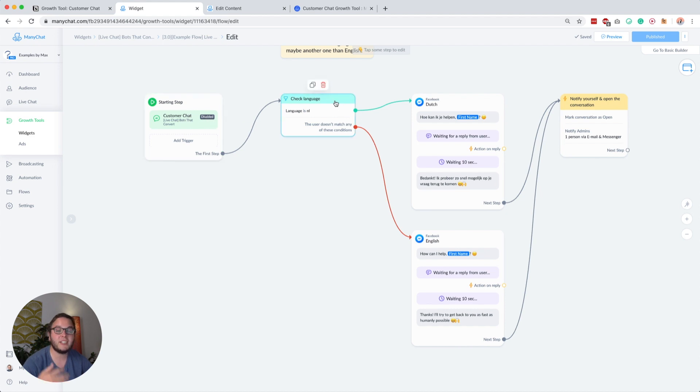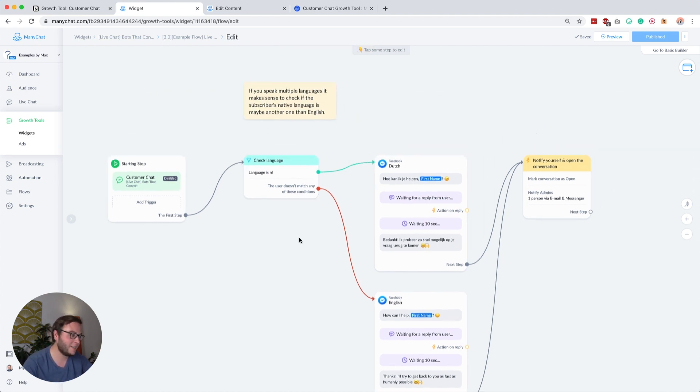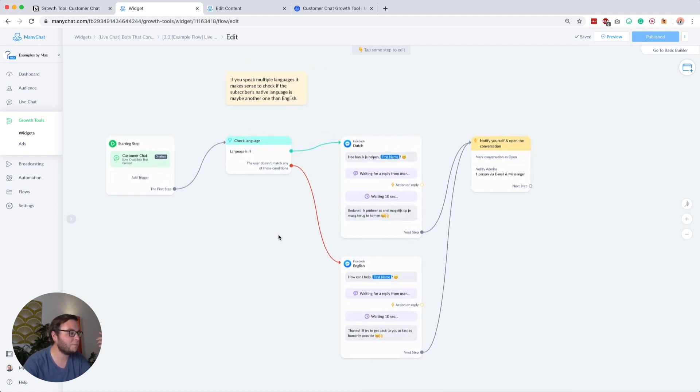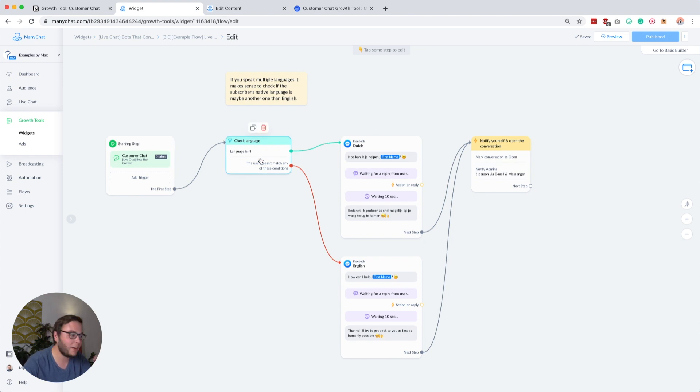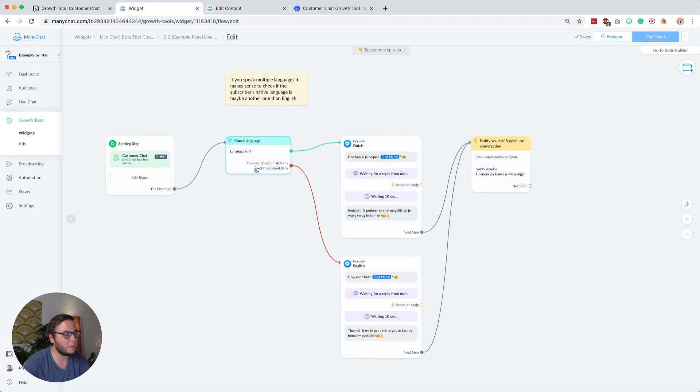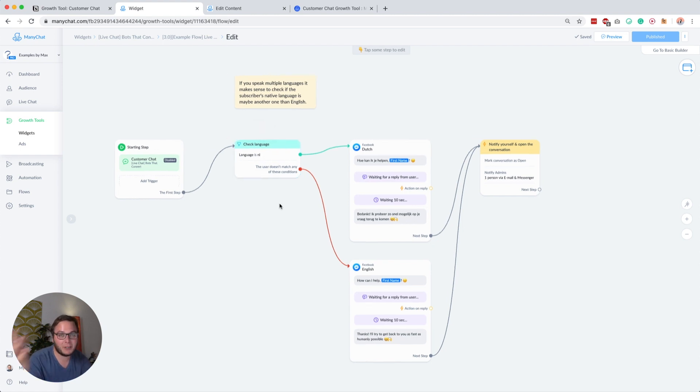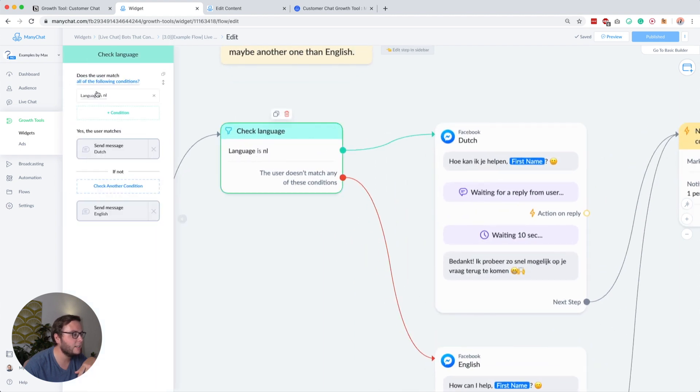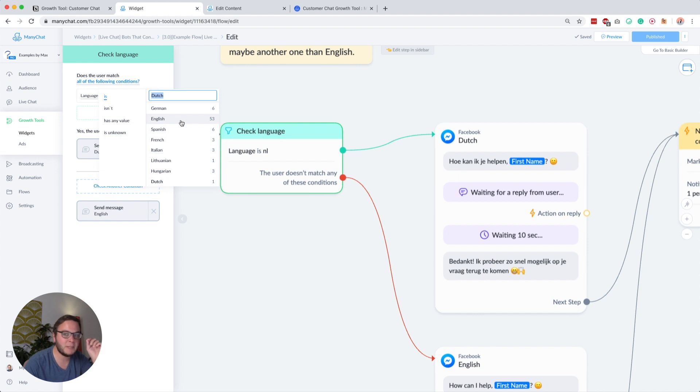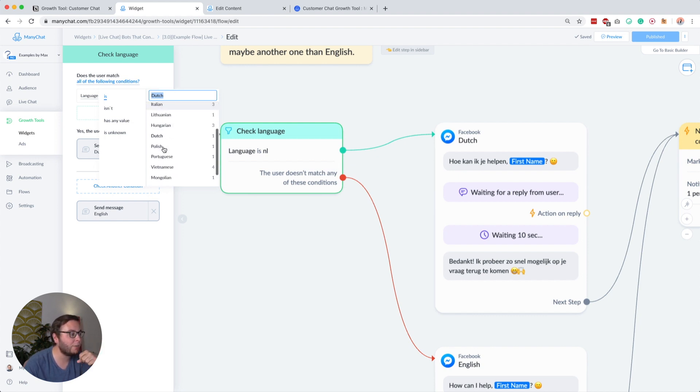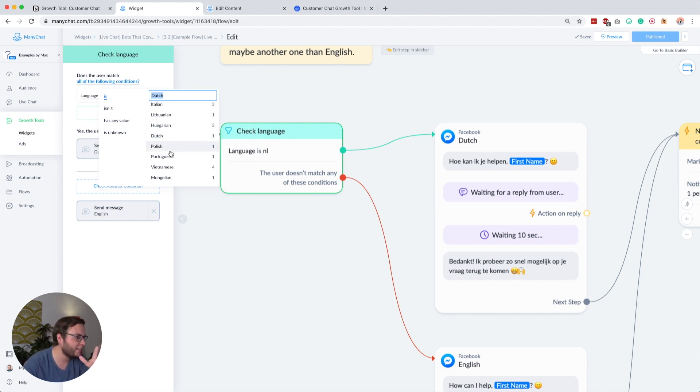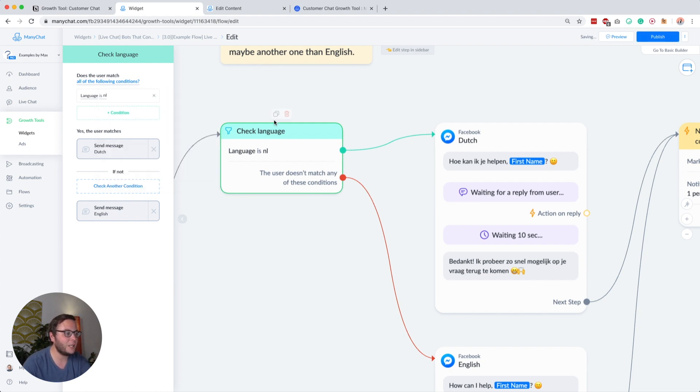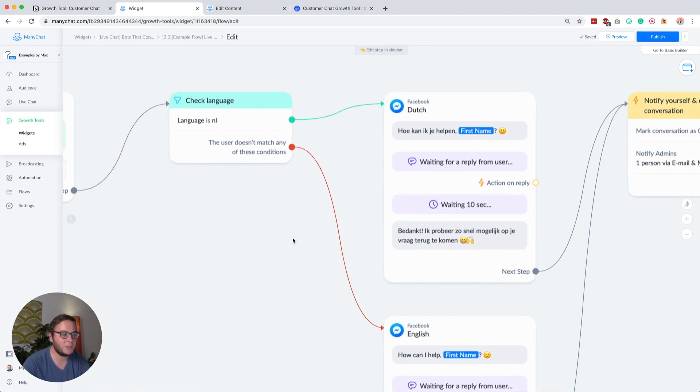I first checked the language because I'm from the Netherlands, right? I speak Dutch. There's no point if Dutch people would ask their questions in English because I can just reply in Dutch. So if that's also the case for you, if you speak another language than English or multiple languages, then you can just check here. Language is, and then you can select from a list. It's maybe important to mention that these languages will only show up after you have at least one subscriber with that language. It's a little bit annoying, I think. But for example with Dutch, you just make sure that one Dutch person subscribes to your bot and then you can make that condition.